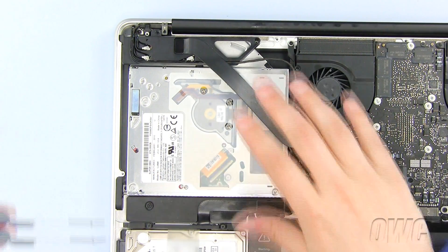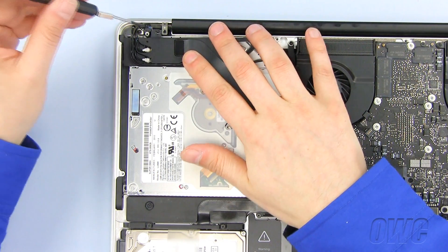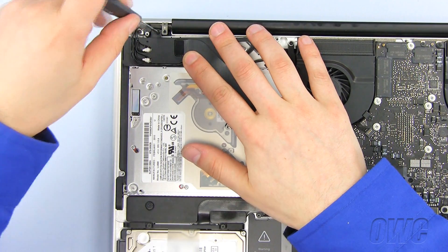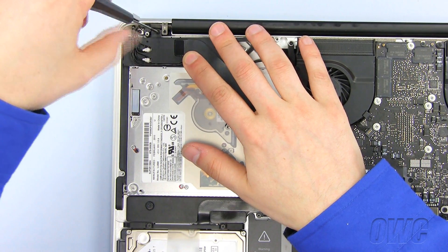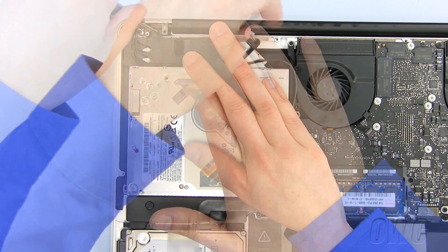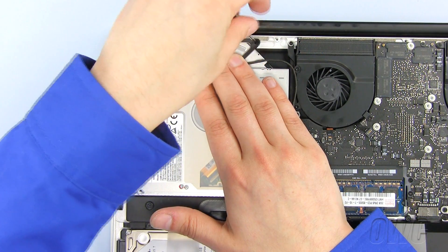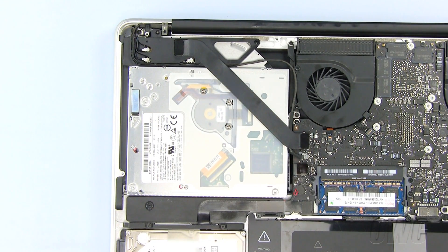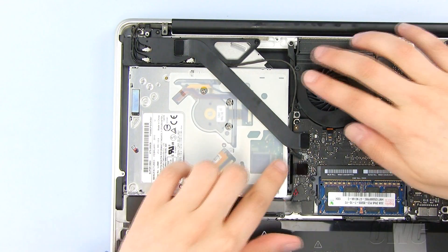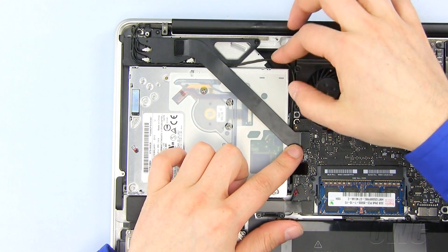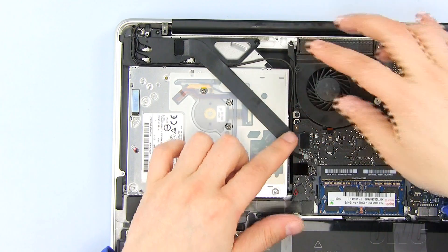Line up the module and install the two screws, remembering that the longer Phillips screw goes here. Make sure this cable is in its channel. Then plug in the two cables.